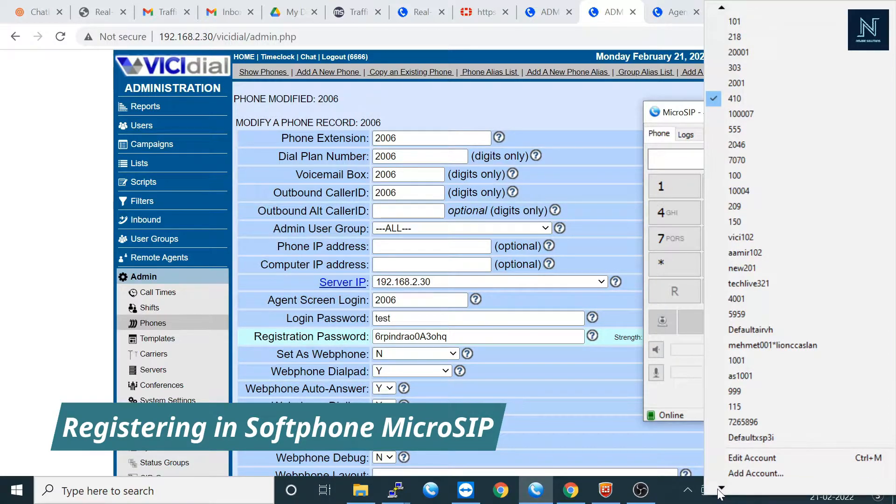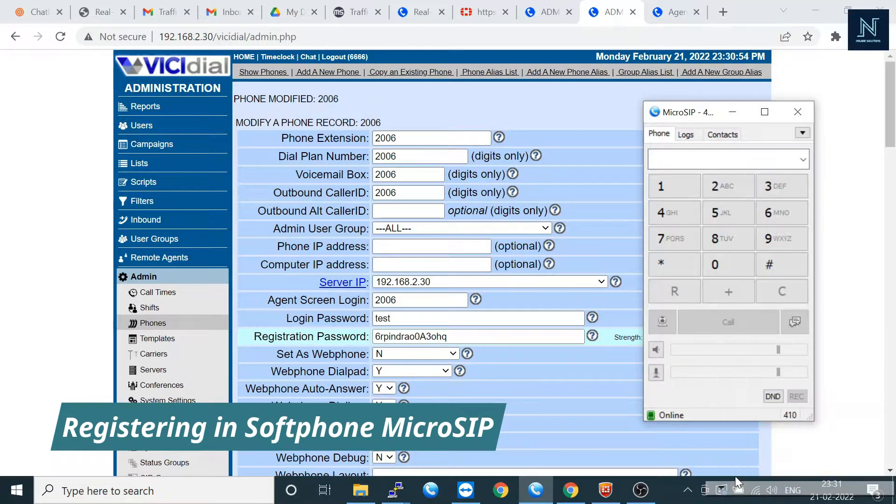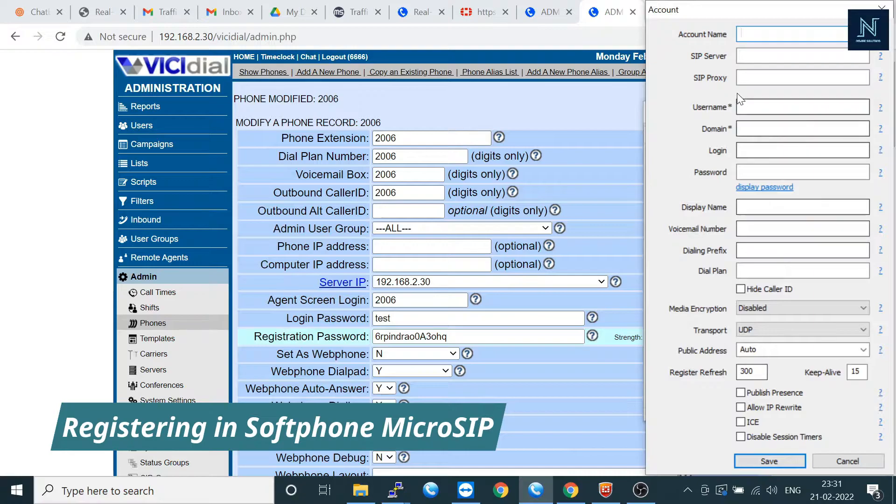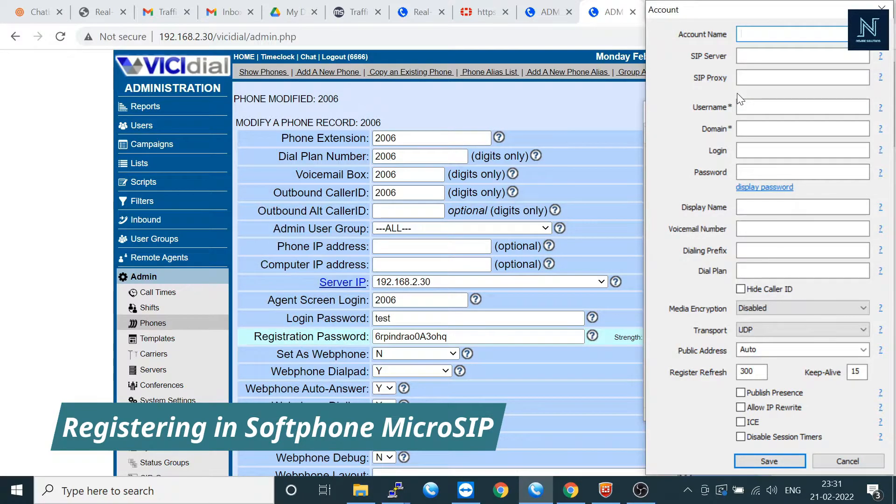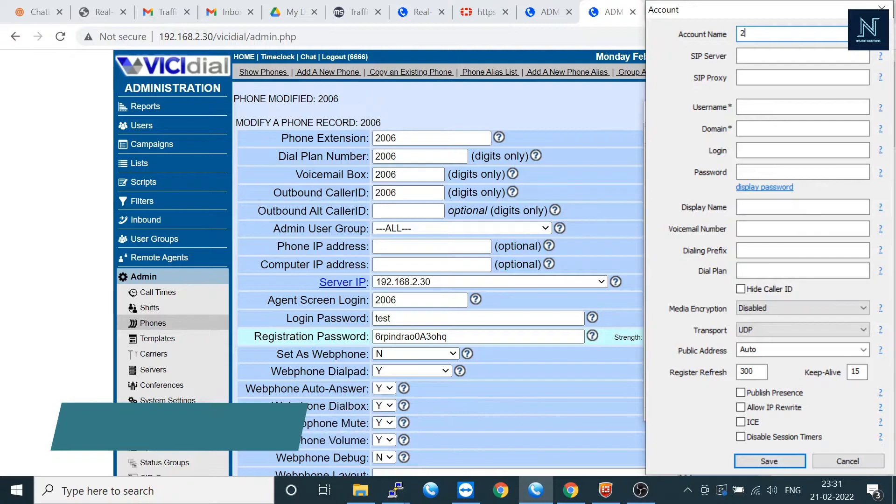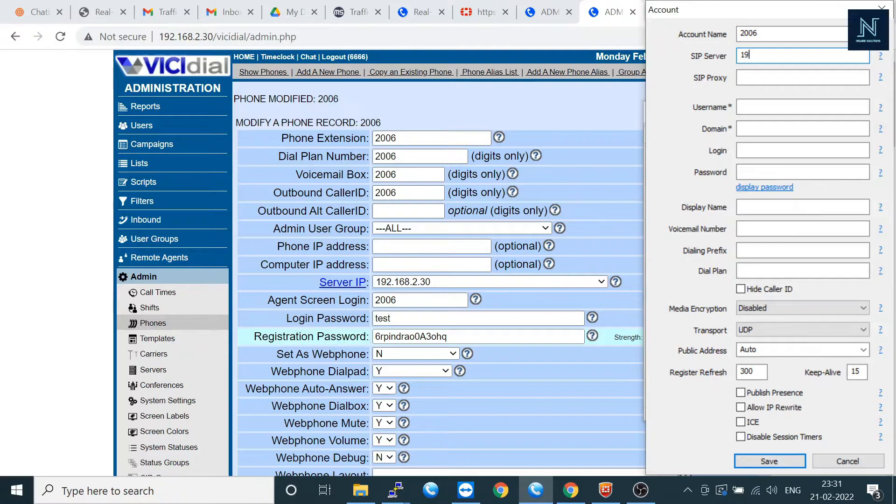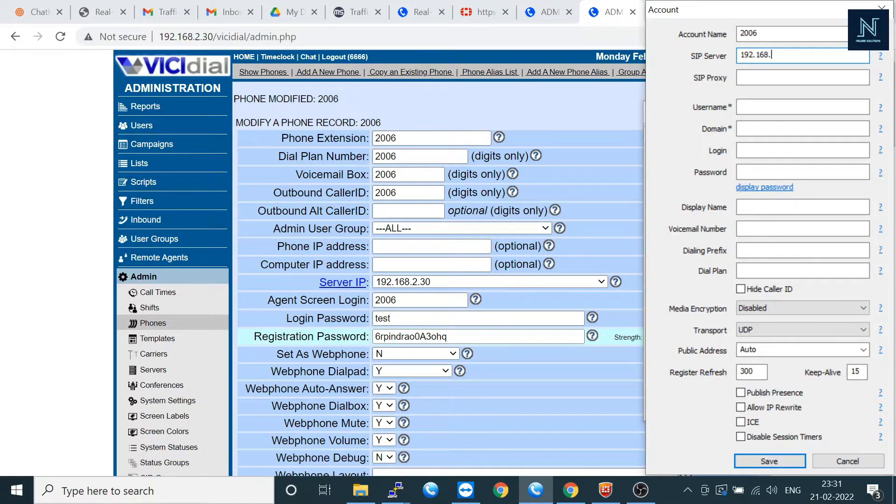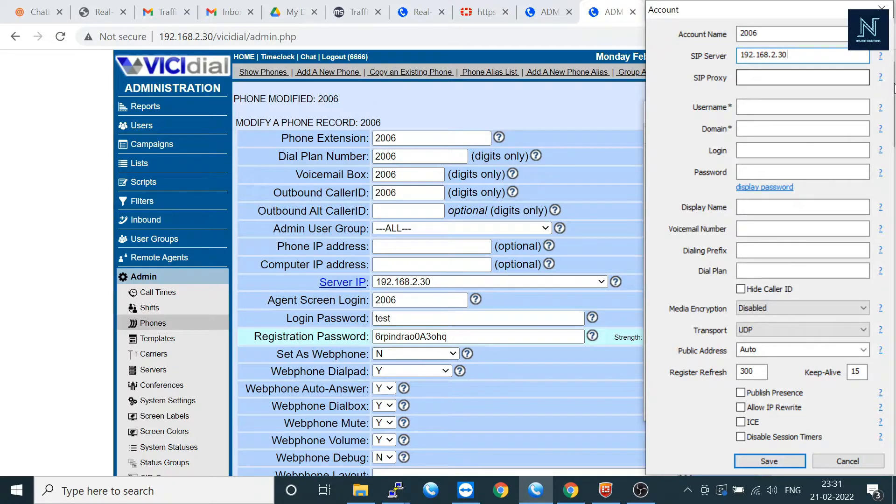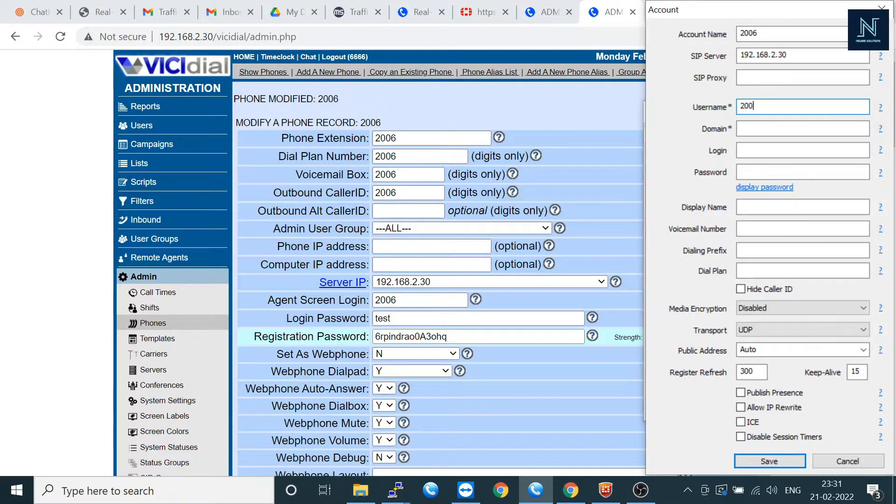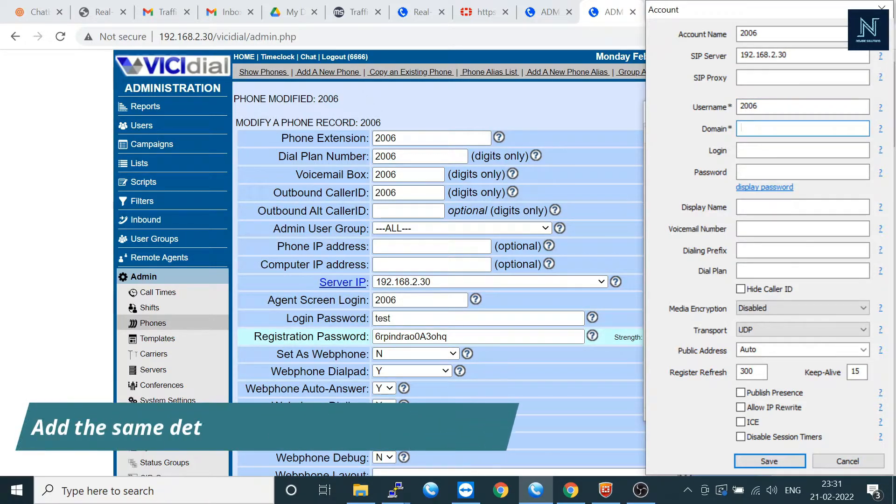Here is the add option. I'm using the soft phone Microsip. It's a very good soft phone I've ever seen. It's very small. Put your server. Here I have already put my server IP address. Now I'm putting login 2006 and the domain should be your IP address.